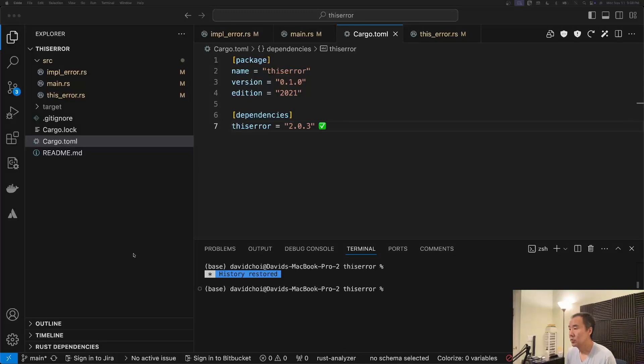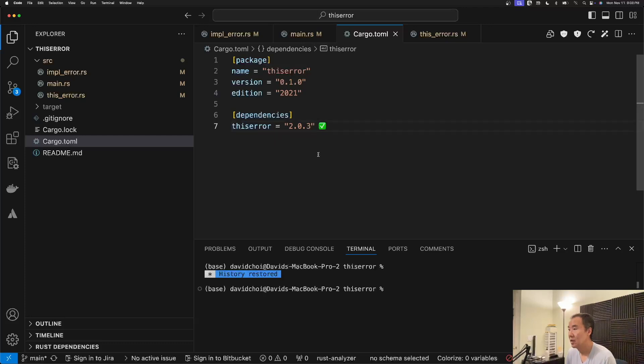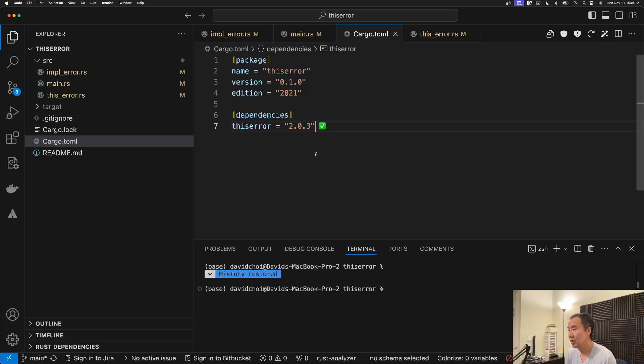All right guys, welcome to another crate of the week. In this video we're going to take a look at the this error crate, which is basically a utility crate that helps you write less boilerplate when you're creating custom error types.